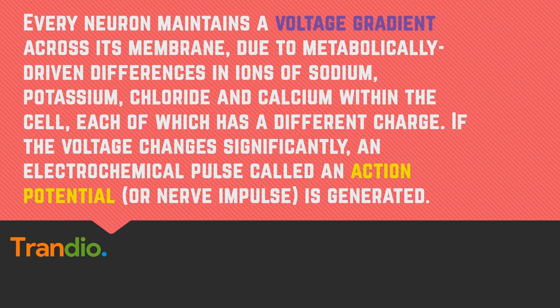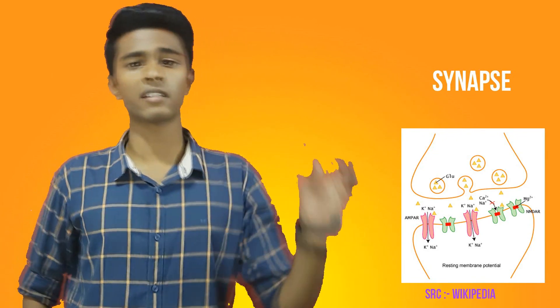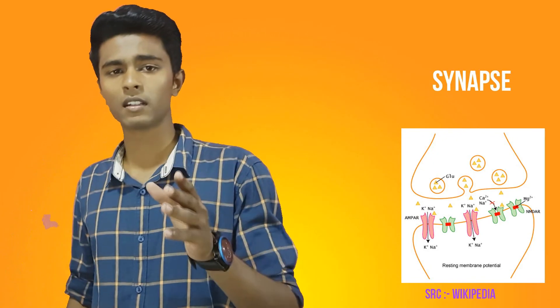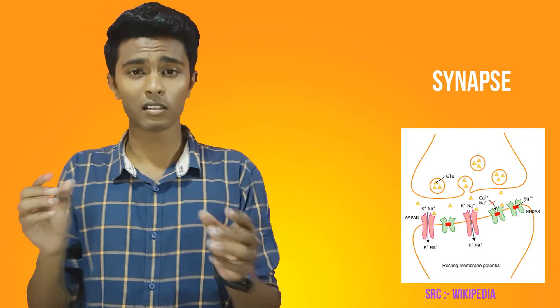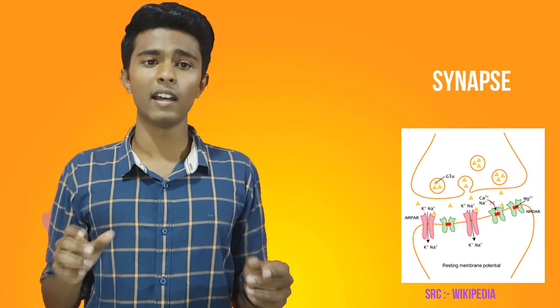If the voltage changes significantly, an electric pulse called an action potential or nerve impulse is generated. This pulse travels rapidly along the cell's axon and is transferred across a specialized connection known as the synapse to a neighboring neuron, which receives it through a dendrite.